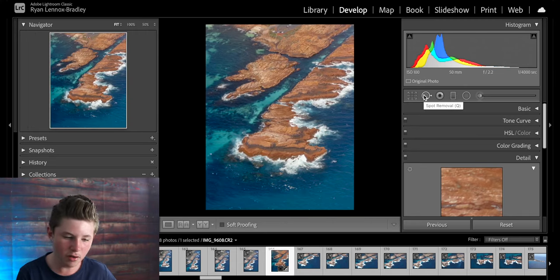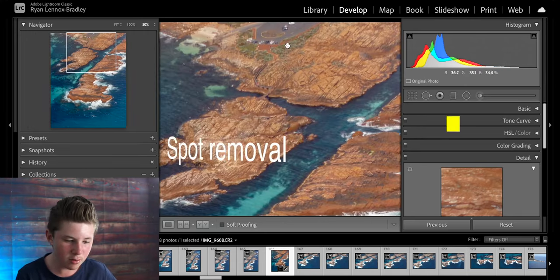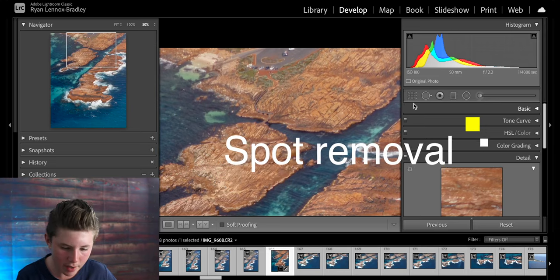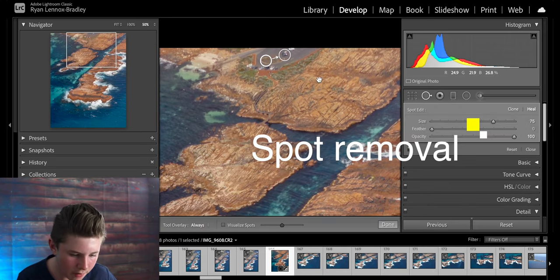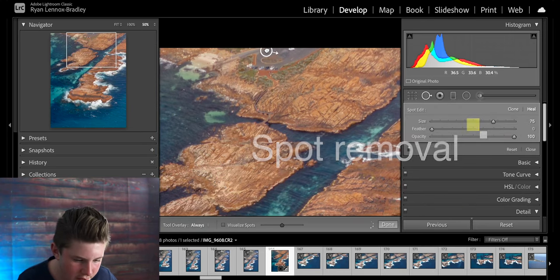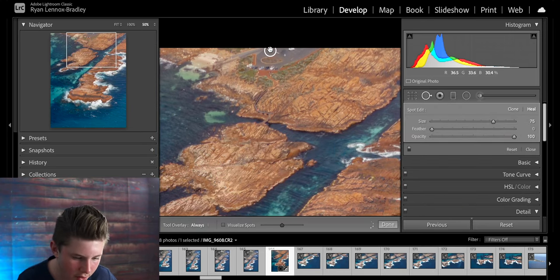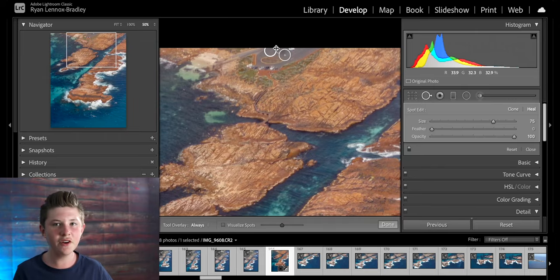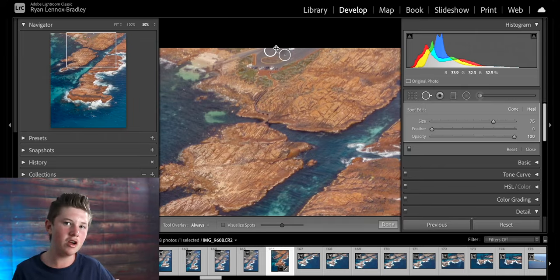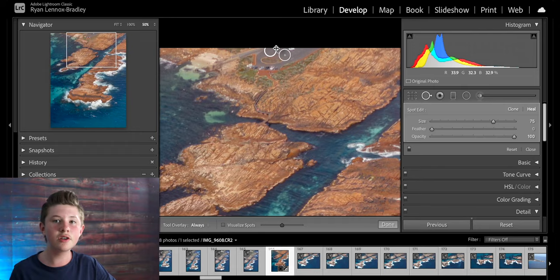Next you have the spot removal tool. So say I wanted to remove the car here. I'd select the spot removal tool and click on the car. And then you can select the piece of the road. It just clone stamps so it's not that good. I recommend using Photoshop for this which again I have that upcoming video but if you can get it to work in Lightroom it'll work.